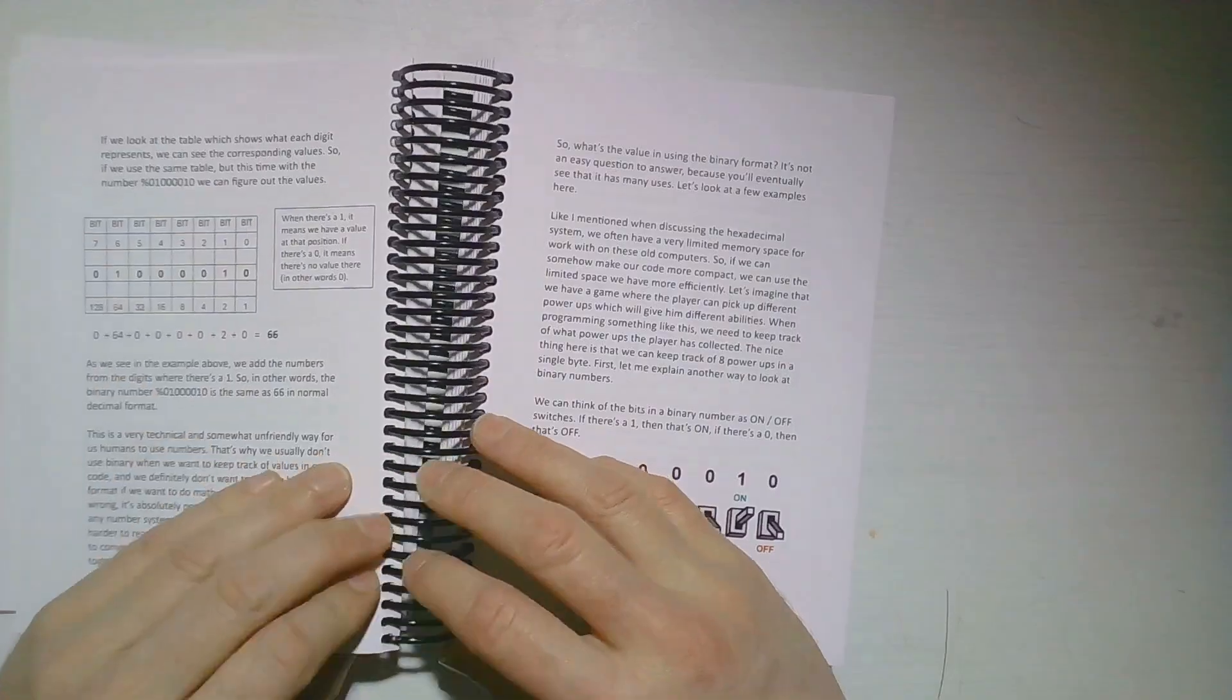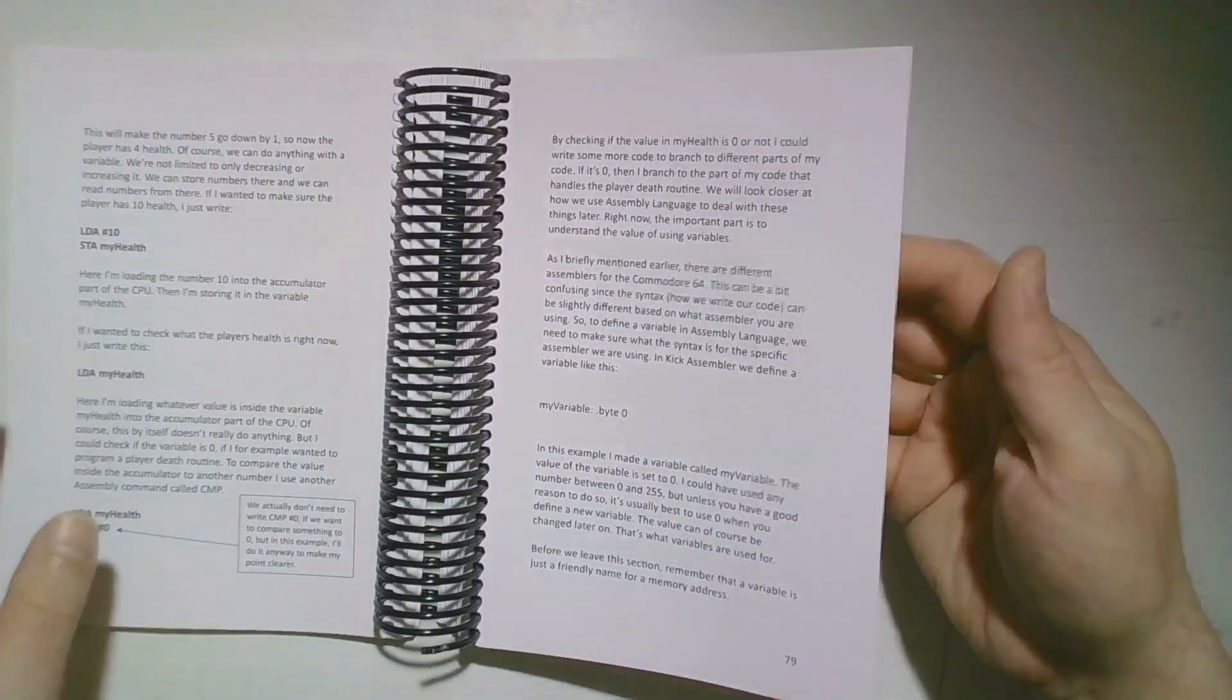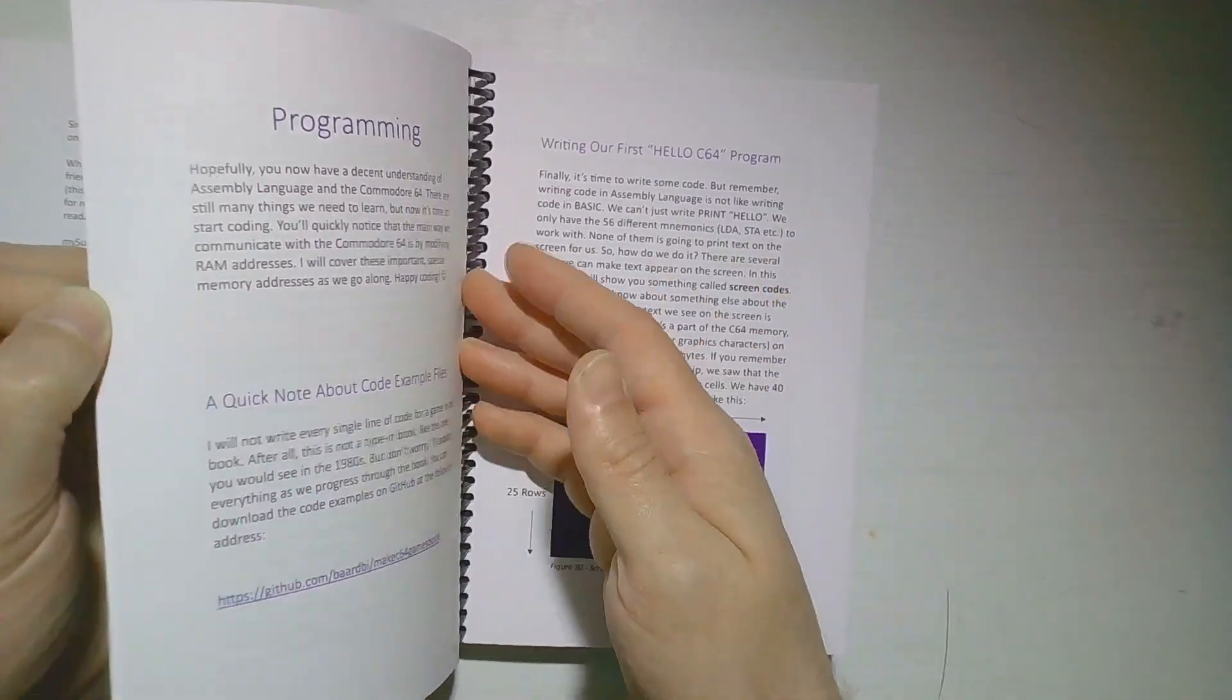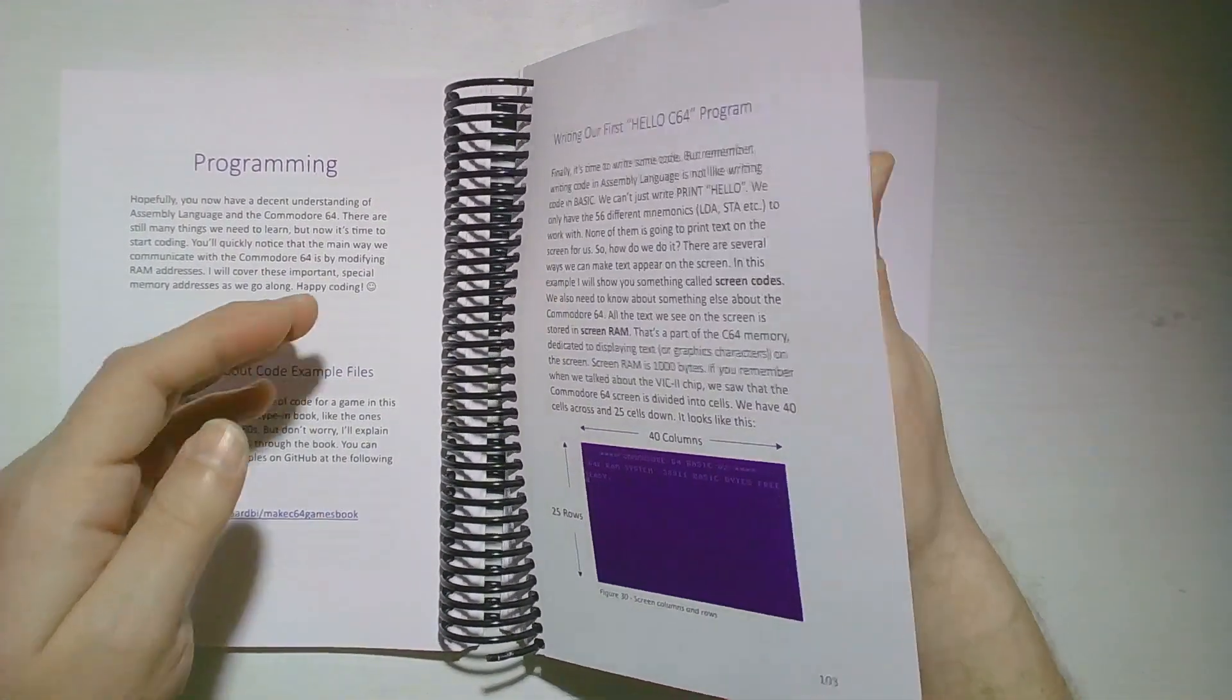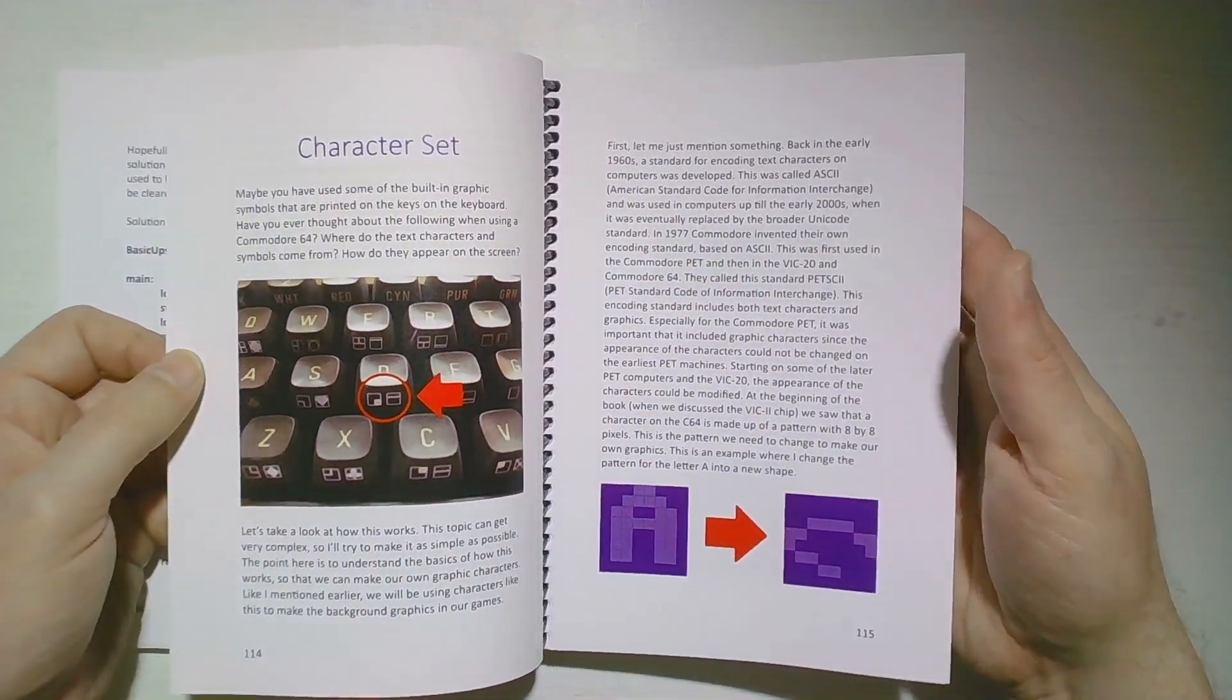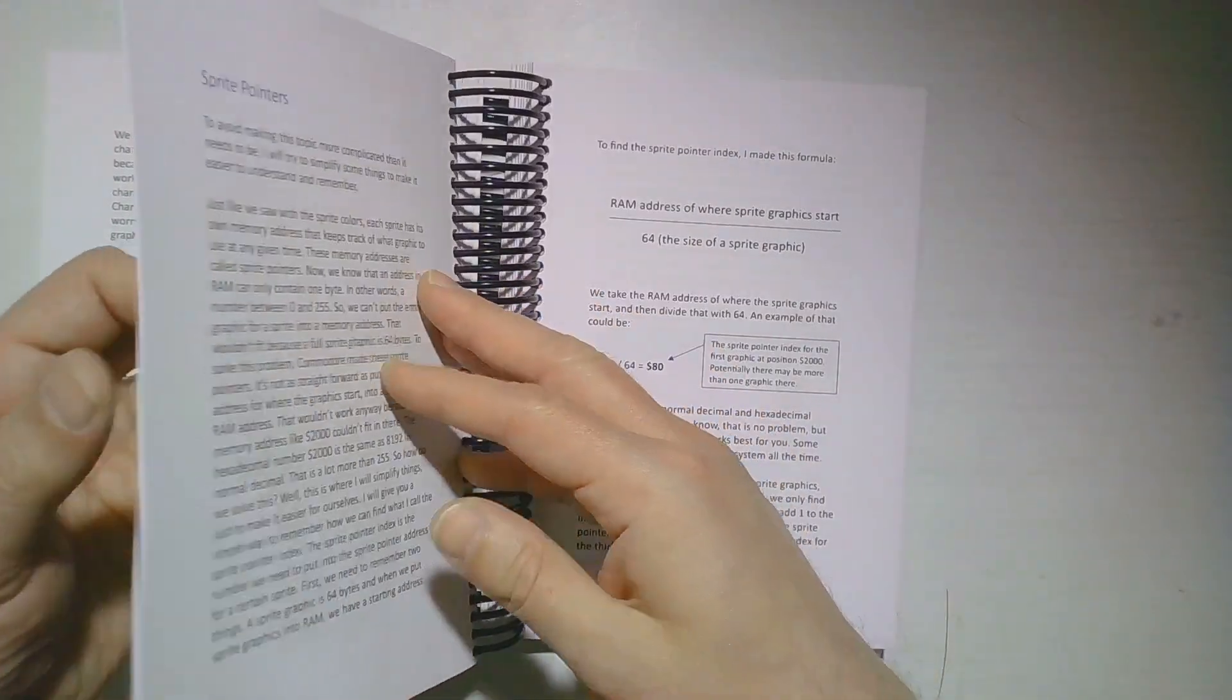Then we have some more assembly-specific things, talking about variables, tables, stuff like that. Then I start talking about actual programming, talking about how we can plot characters on the screen, how that works, and talking about the character set and how that works, the color codes, how the colors work on the Commodore 64.